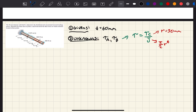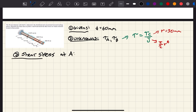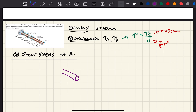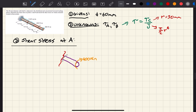So, a fairly straightforward question. We want to find shear stress at A. If we draw the shaft and cut it at A, similar to the last question, we cut it like that. We are going to have our torque of 400 newton meters, and we're going to have our reactionary torque, which we'll assume to be counterclockwise. We'll call this torque T_A.